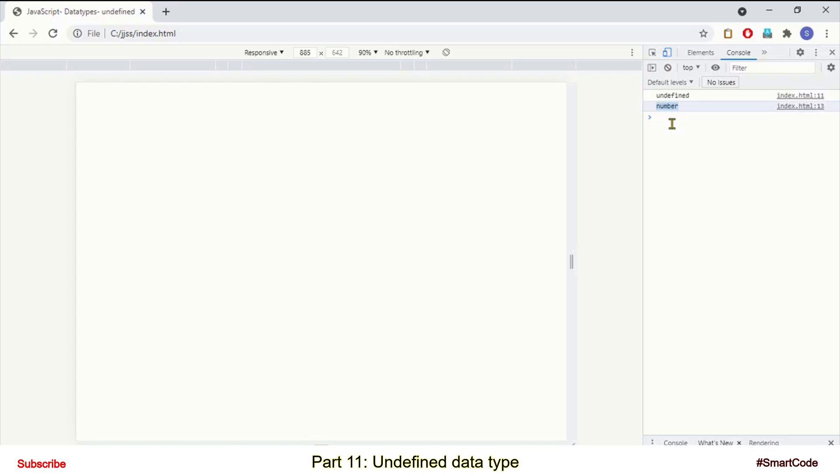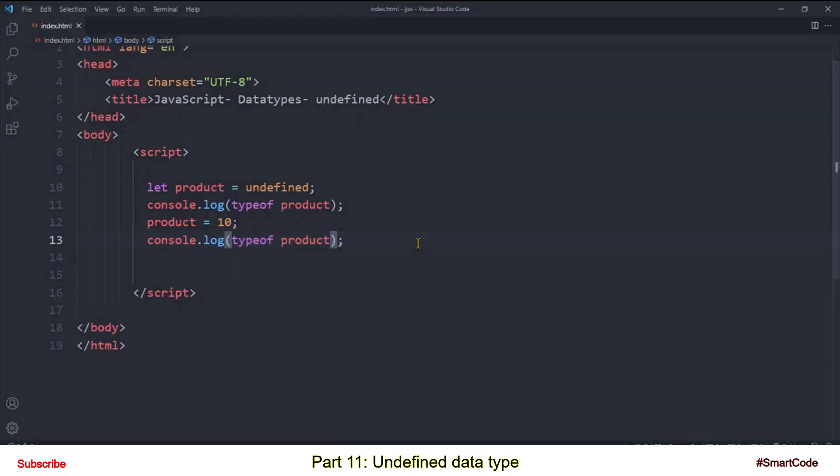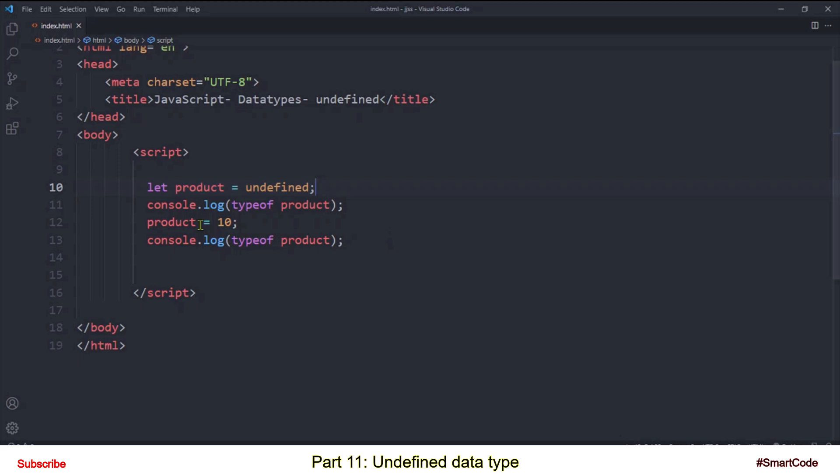So the bottom line is the values that you assign to the variables set their data types. You need to notice one more thing. In the previous tutorial I said that one variable in JavaScript can be of several types and here you see an example of that. Like at the time of creation the data type of our product variable was undefined and then it changes to number type. Let's now see how do we work with undefined data type.